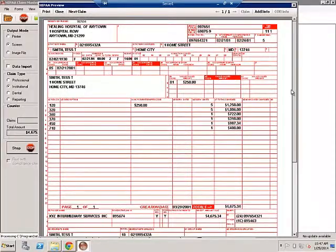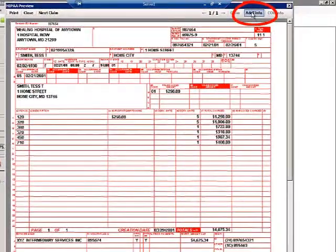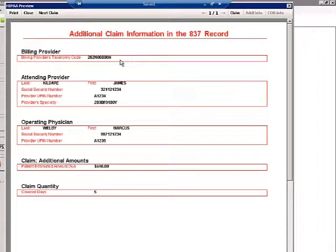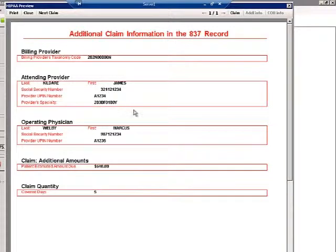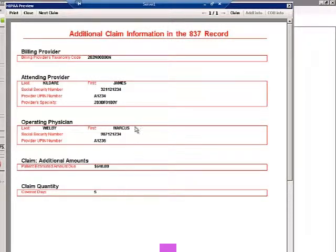If I click on Additional Info, you can see additional claim information, including the billing provider's taxonomy code, attending provider, operating physician, patient estimated amount due, and covered days.